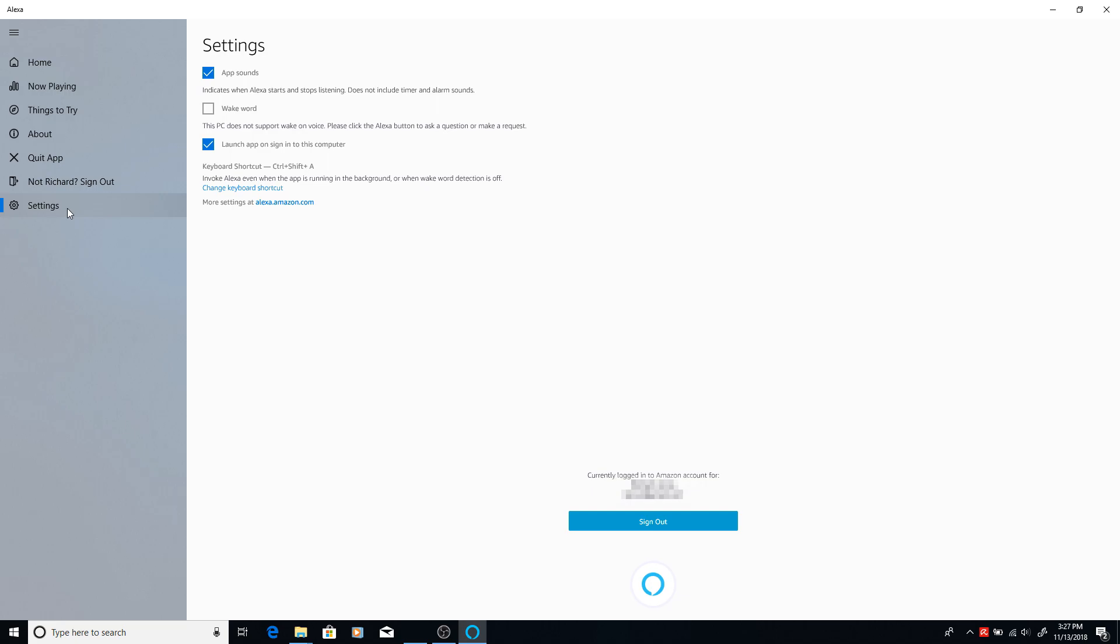So once you install the Amazon Alexa app on your Windows 10 PC, this opens up the possibility for your home automation. You can run this app from anywhere. I tested mine over my VPN connection to see if it will work from outside the home. And it worked like a charm.